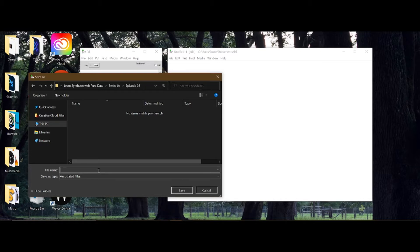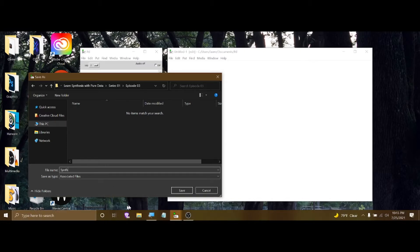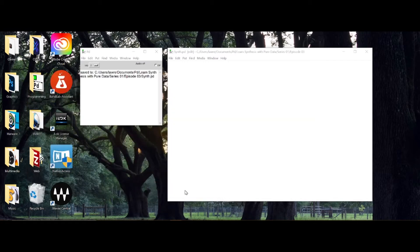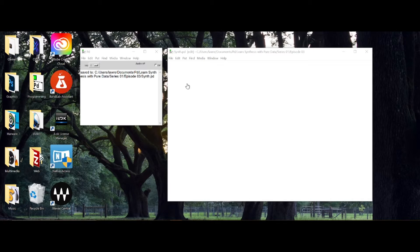I'm going to call this 'Synth' with a capital S, because this is going to be what we call a parent patch - the main patch that someone eventually opens to use the synthesizer. We're building it in stages, so today this will be a combination lesson for learning as well as building a module that will be part of our synthesizer.